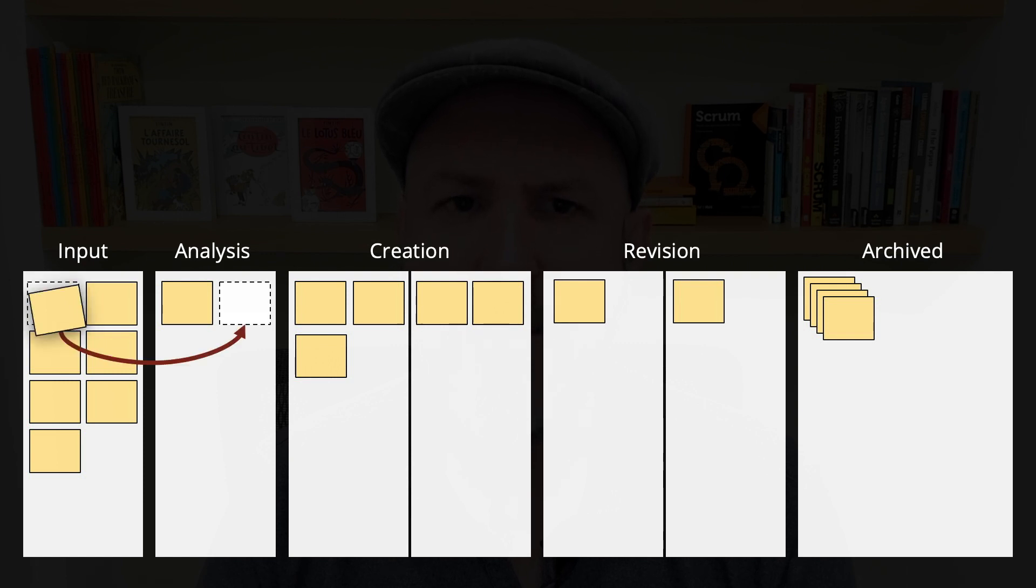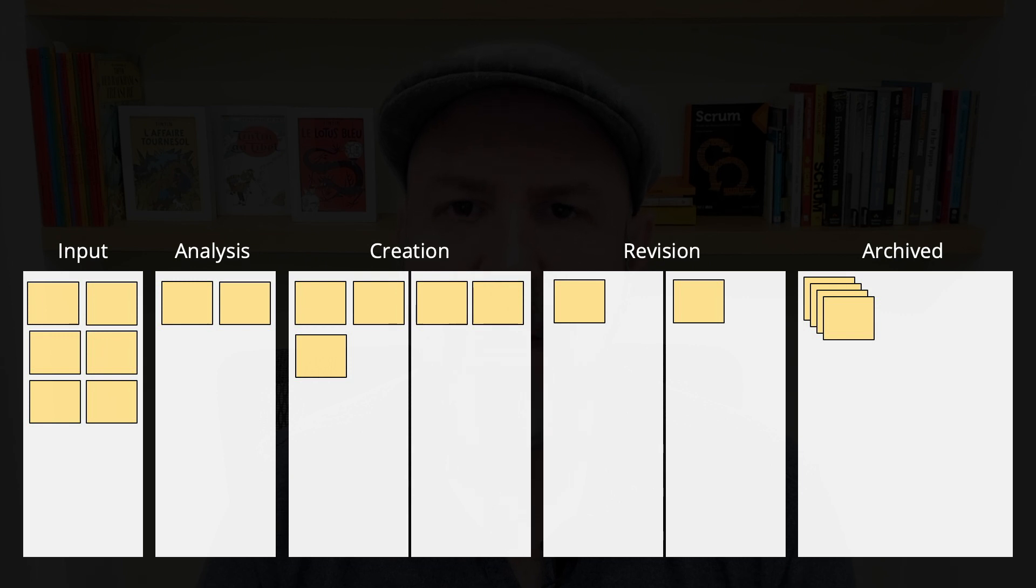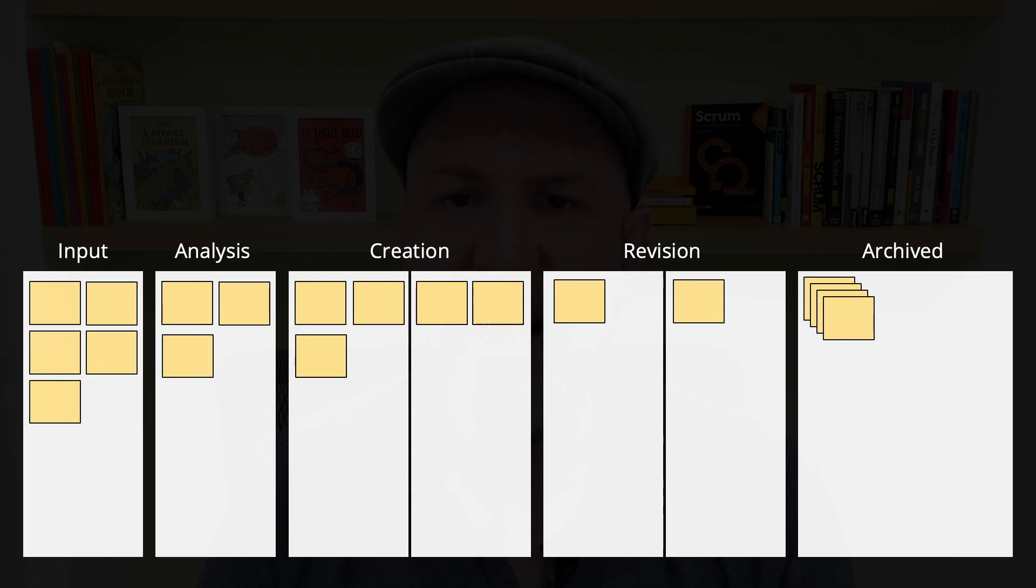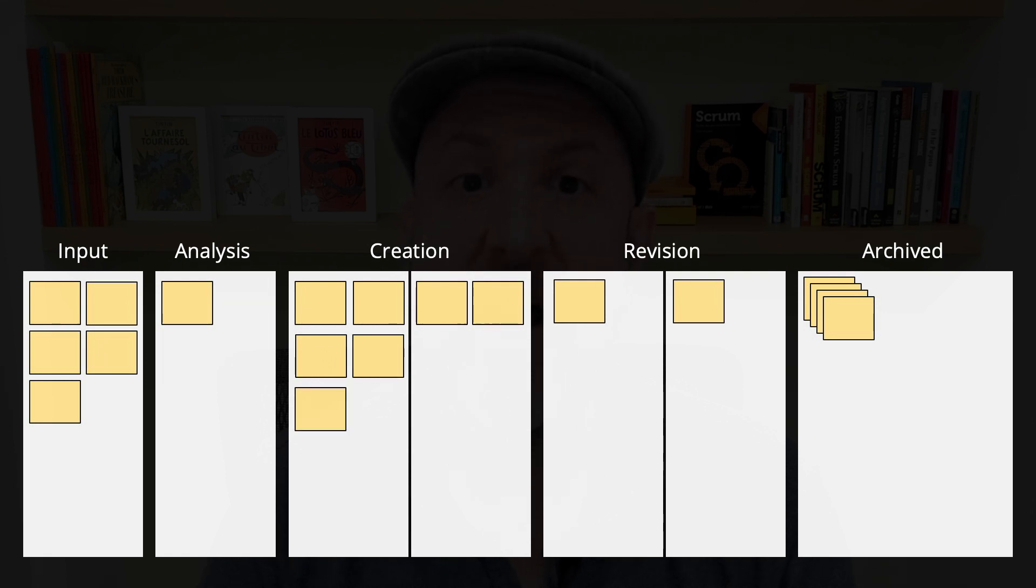Now, analysis can pick another item from input, their backlog. Let's say analysis is much faster than creation. Therefore, they keep picking items from input, getting them done on the analysis, and then pushing them towards creation.